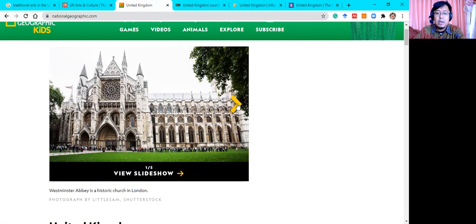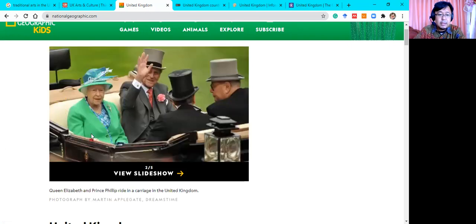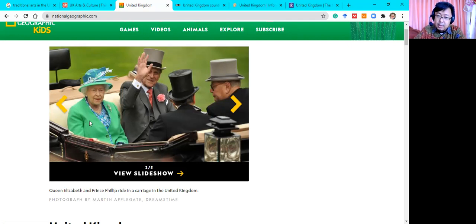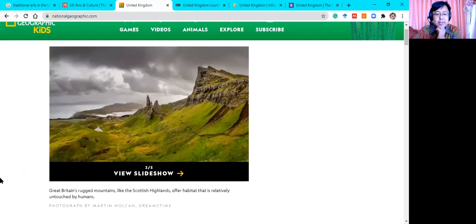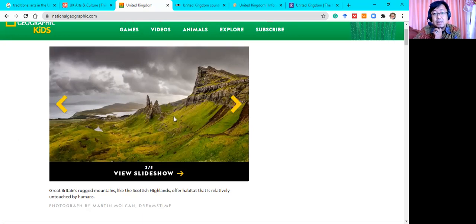This is Queen Elizabeth and Prince Philip in a carriage in the United Kingdom. Next, this is Great Britain's rock mountains — like the Scottish Highlands — a habitat that is relatively untouched by humans. It reminds me of the movie Big Friendly Giant — it was set here. Have you watched the movie? I like it. Next — rugby was invented in Britain.